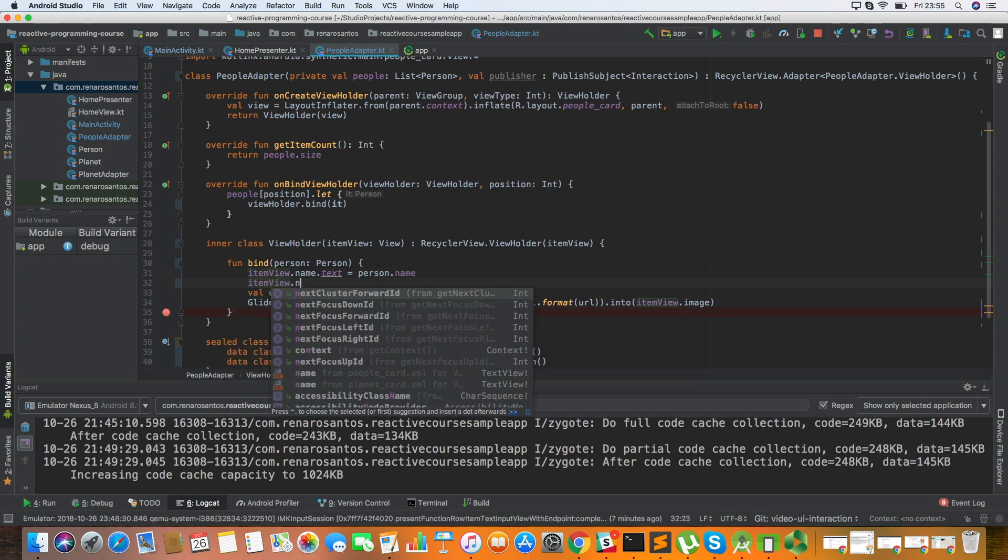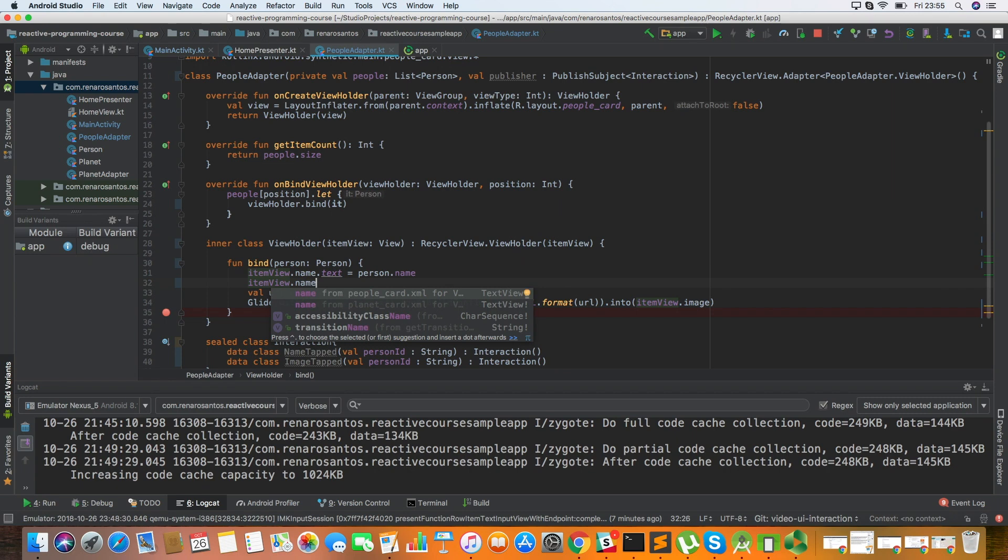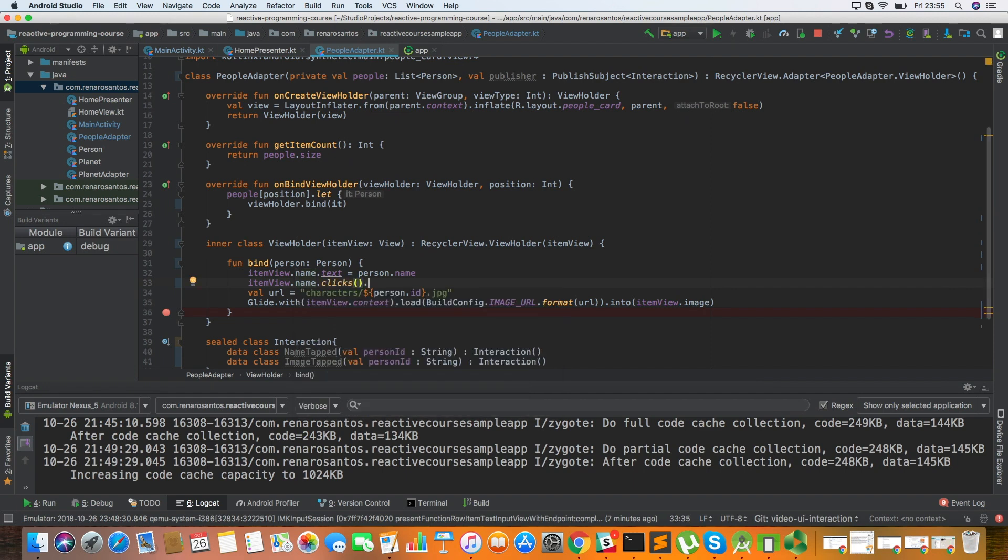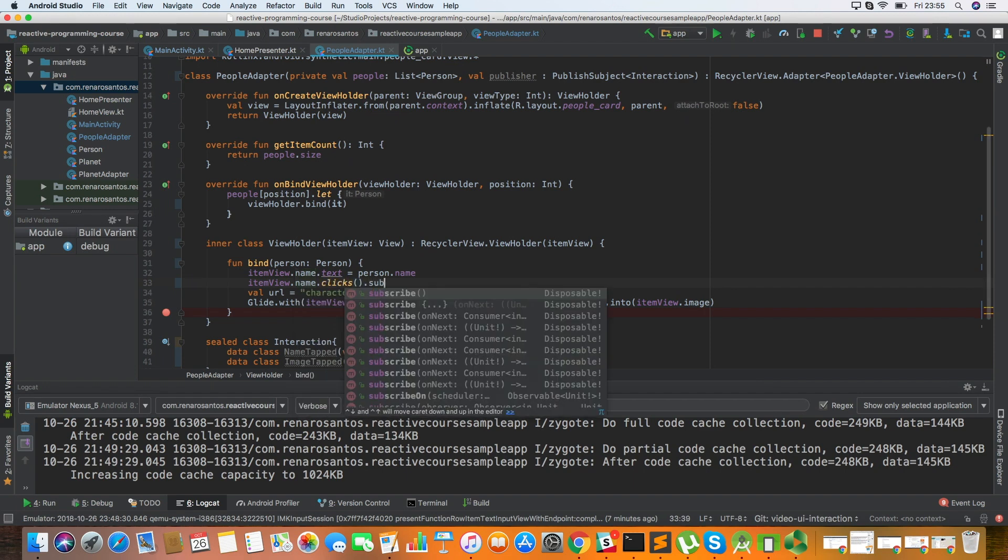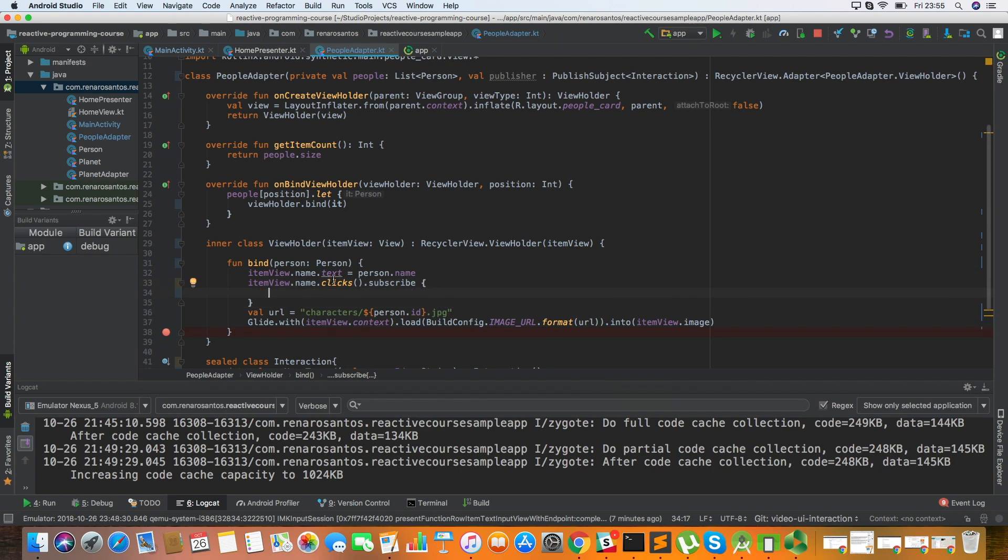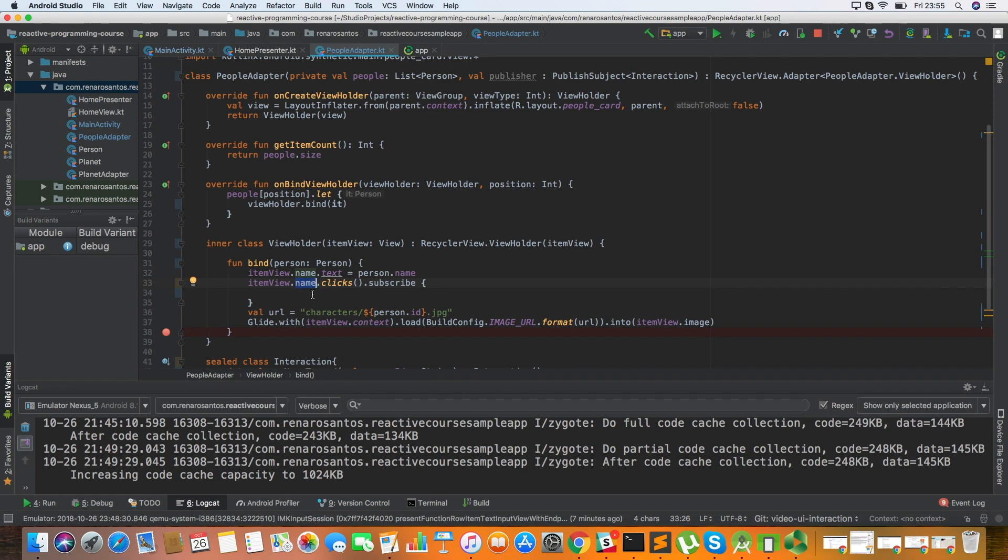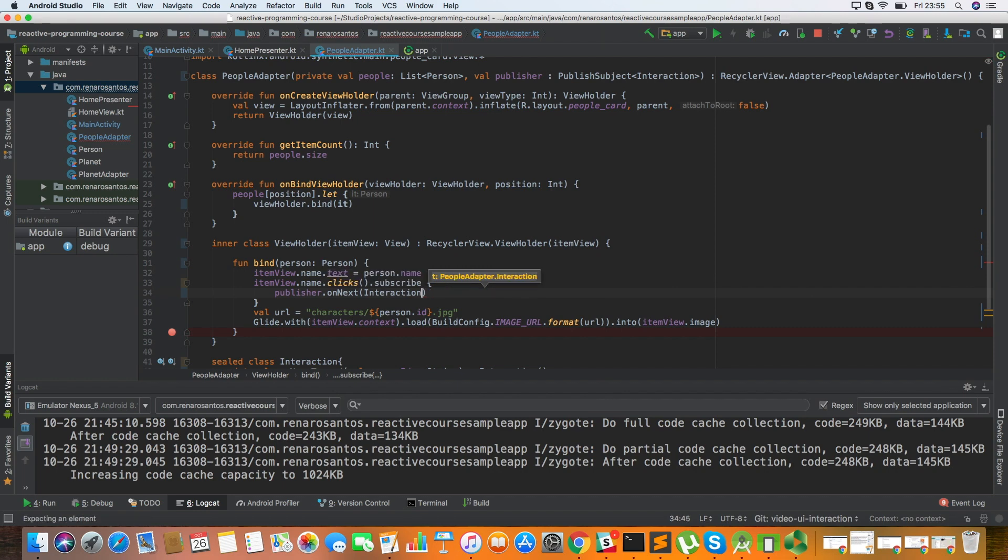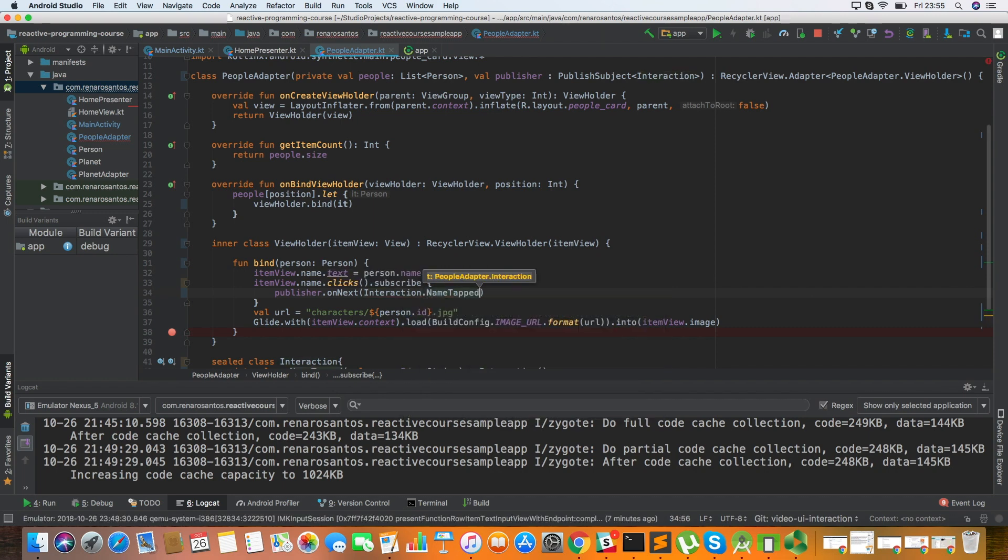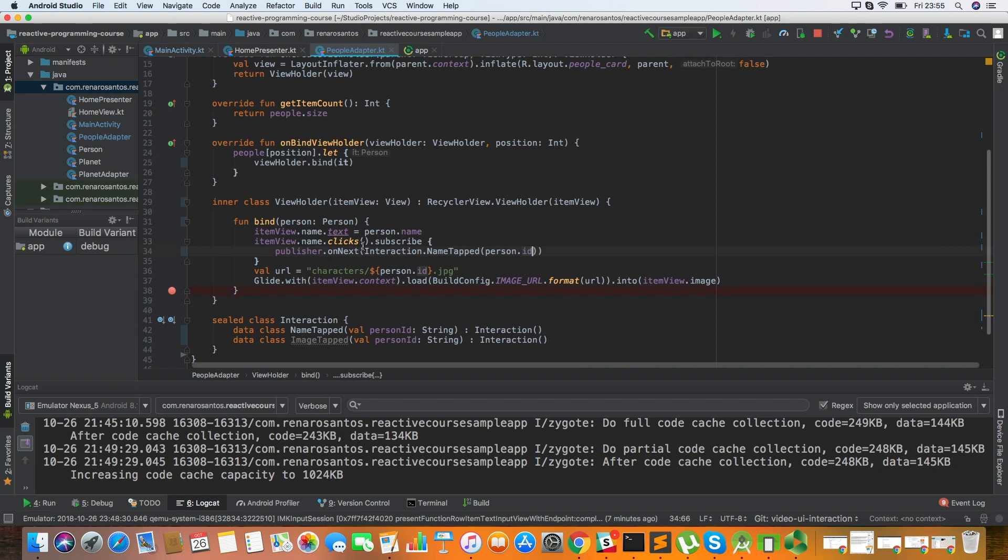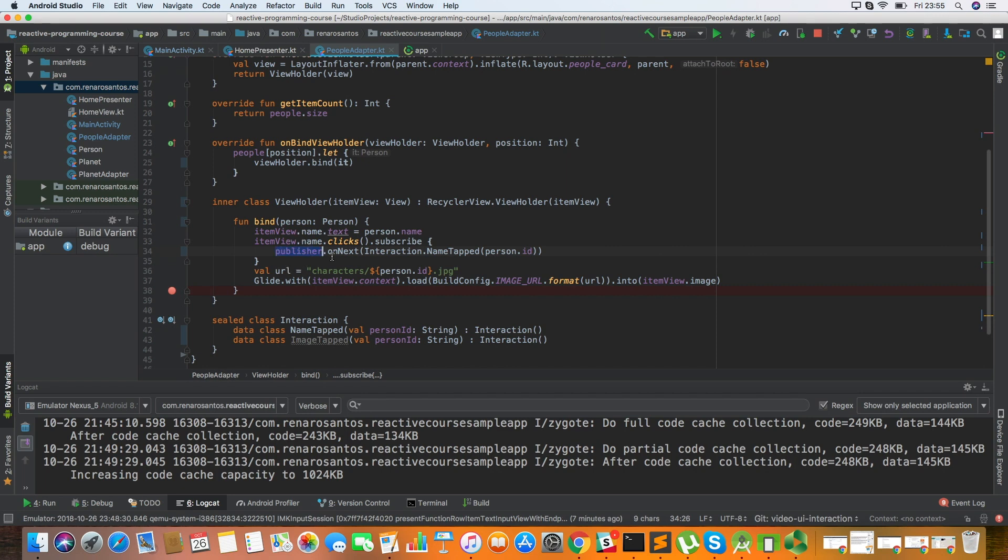In the item view, I want to get the interactions with the click with the name text view. So I can use the clicks method here and subscribe to it. So as you can see, I'm using this method here from the RxBinding library that basically gets listening to the events and turns it into a stream of events. And here I can do publisher.onNext and I pass the event that just happened. So for example, in this case, it is NameTapped. And of course, person.id. So I am getting the user interaction with this name and I'm passing to the publisher through the onNext method.